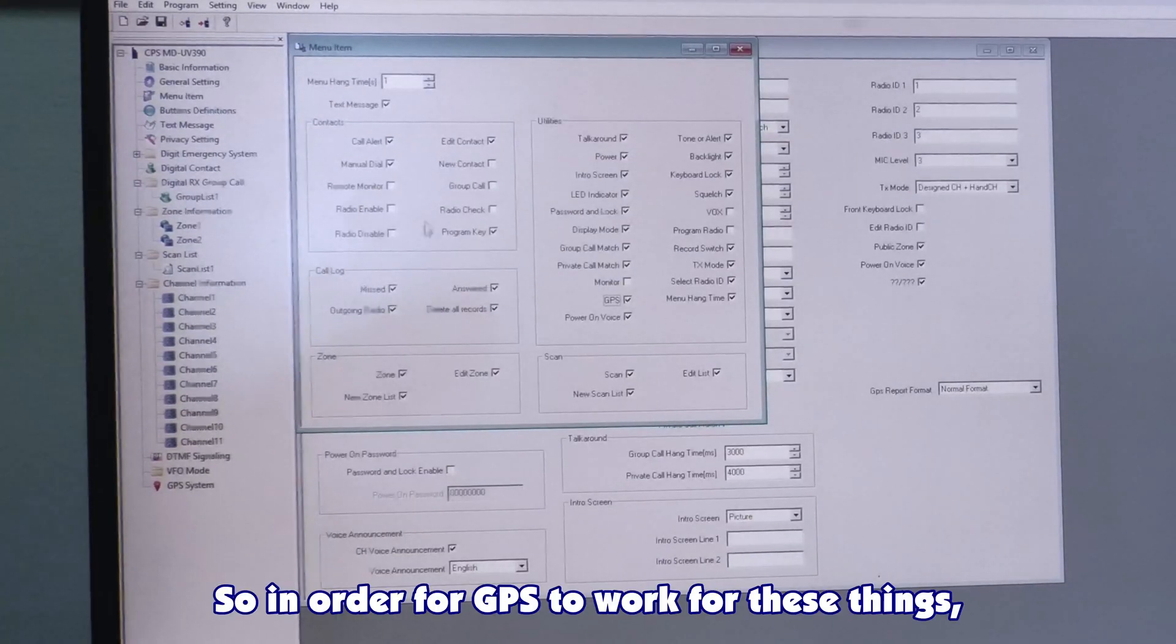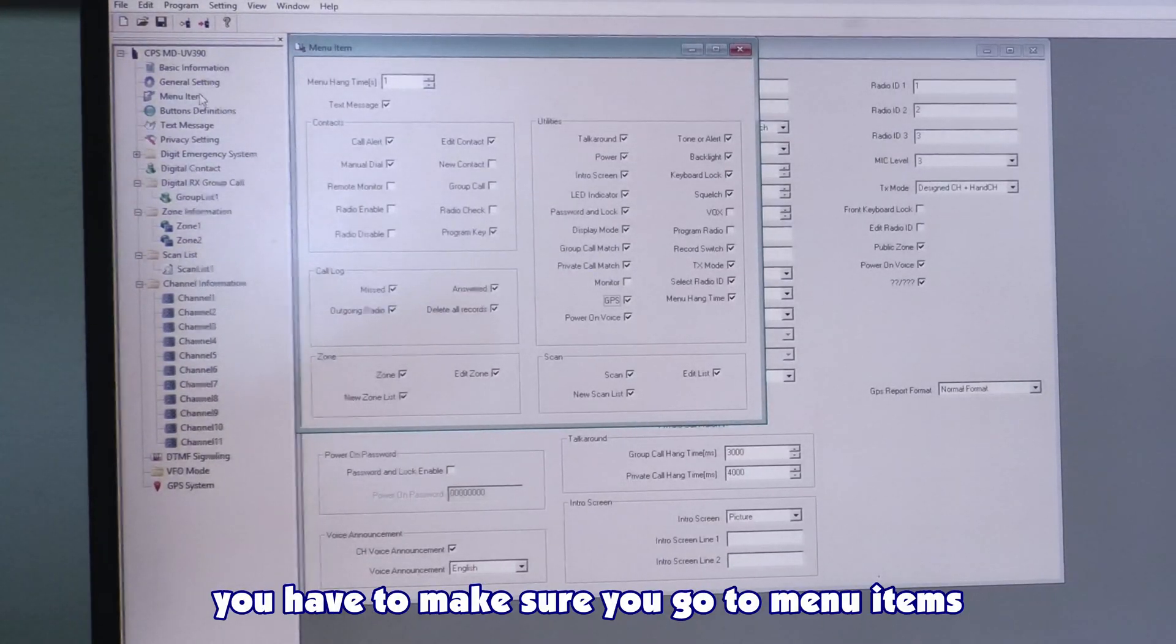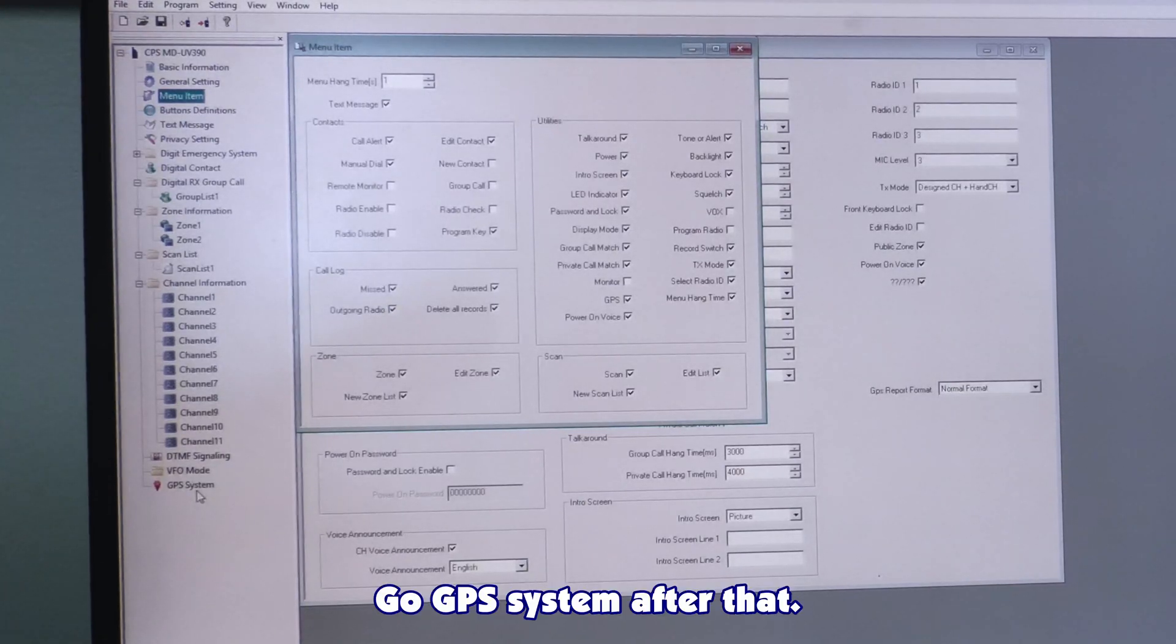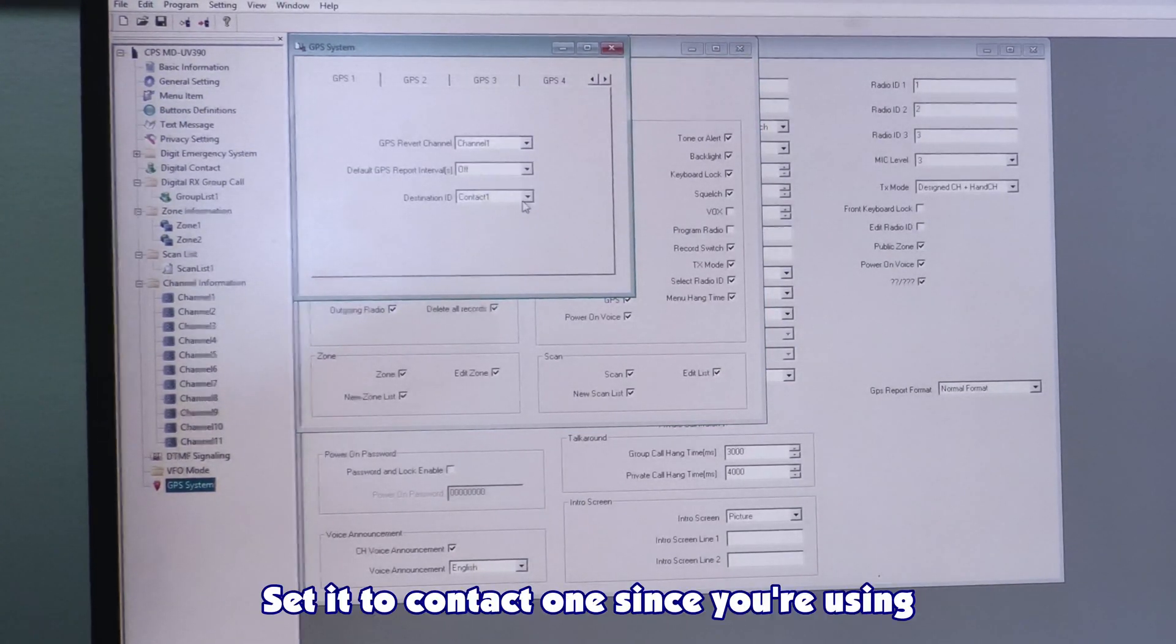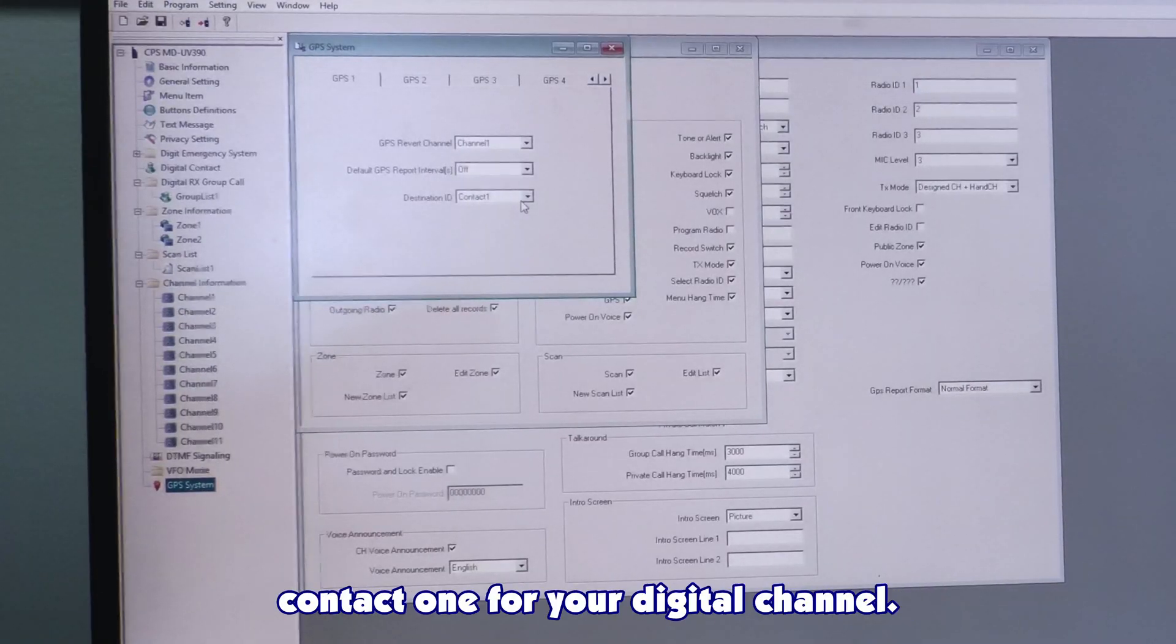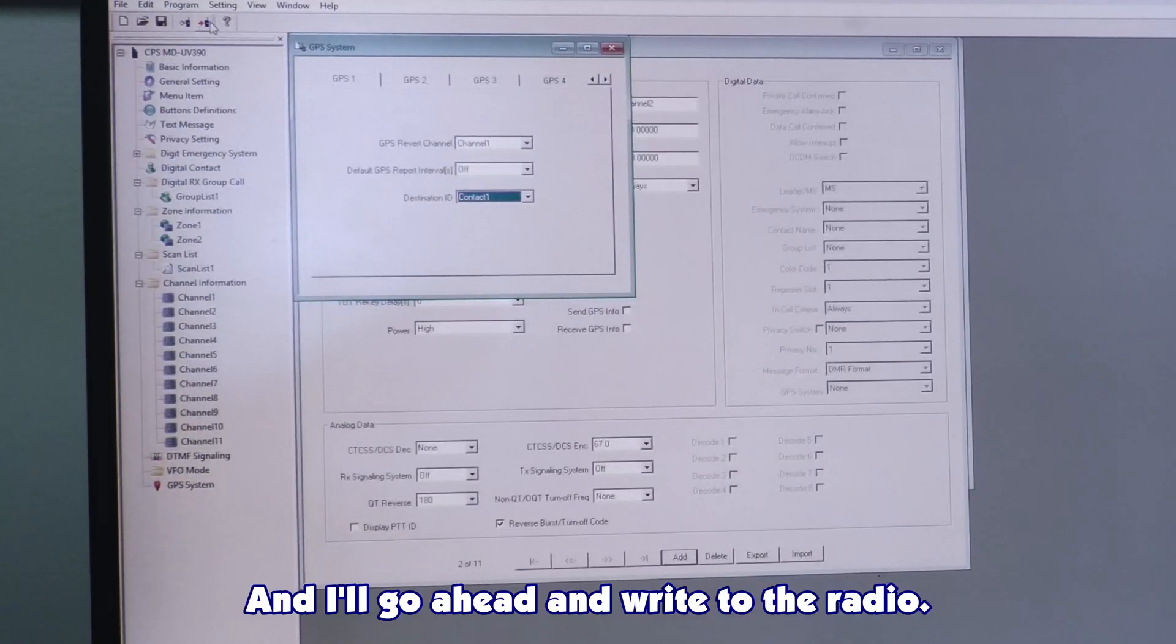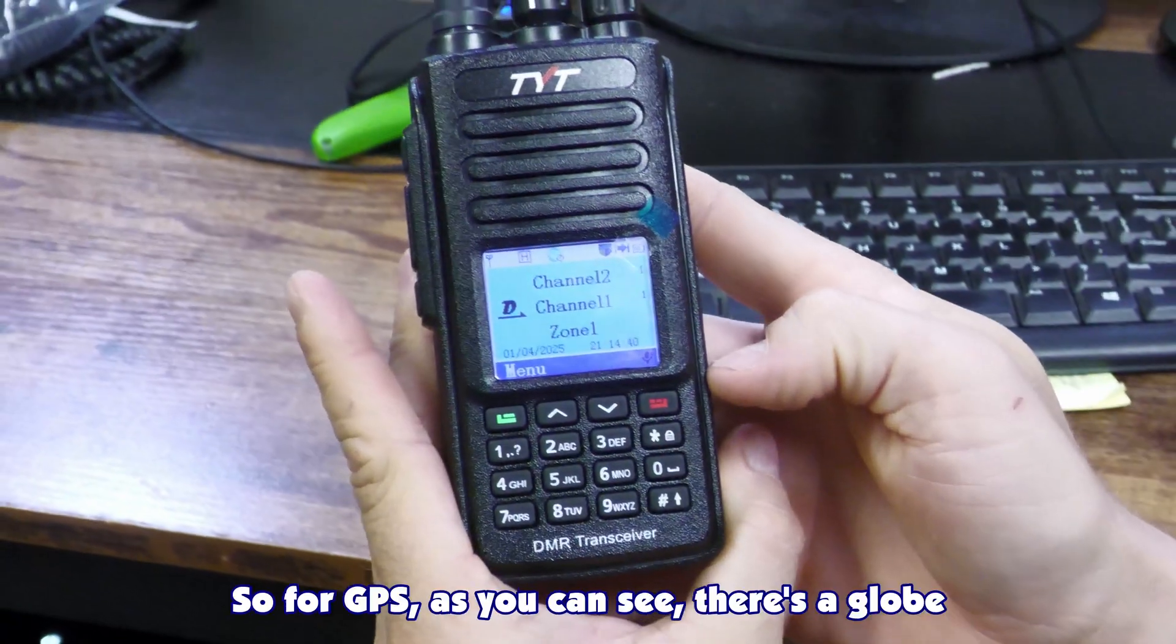So in order for GPS to work for these things, you have to make sure you go to menu items and enable GPS. Go to GPS system after that, down at the bottom. Go to GPS. Set as contact one, since you're using contact one per a digital channel. And I'll go ahead and write to the radio.